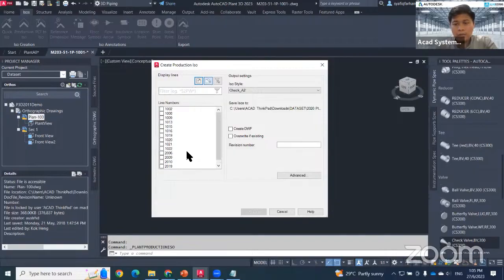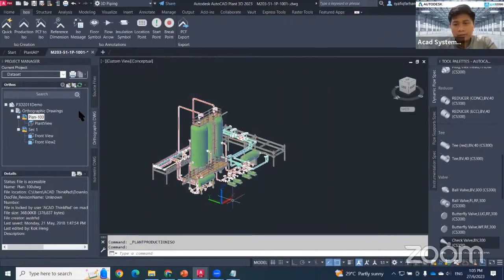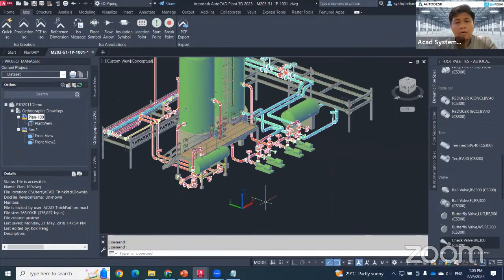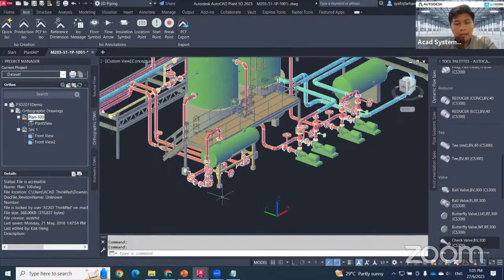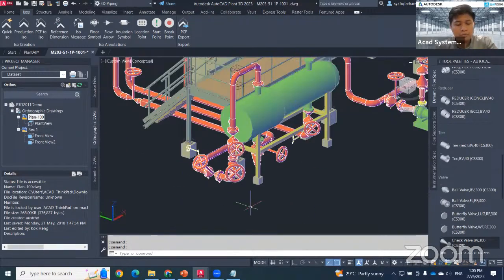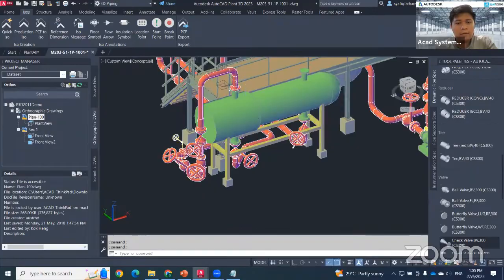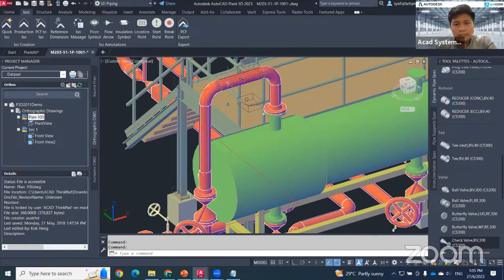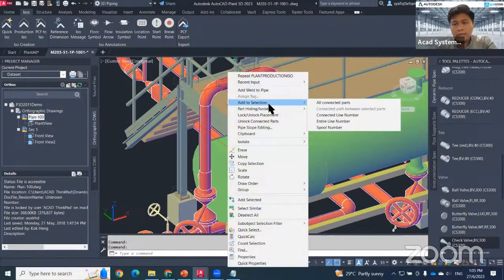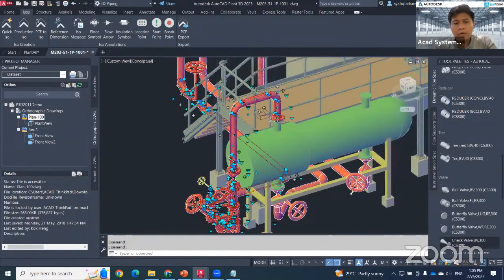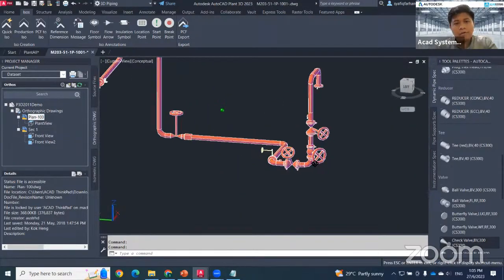If you want to combine different line numbers, you can use Quick ISO by selecting those items. You also need to check your project setup to see whether drawings will automatically split by line number. The easiest way to select a line is to click once, right-click, choose Add to Selection, then Connected Line Number — this selects only the connected line number for that piping.